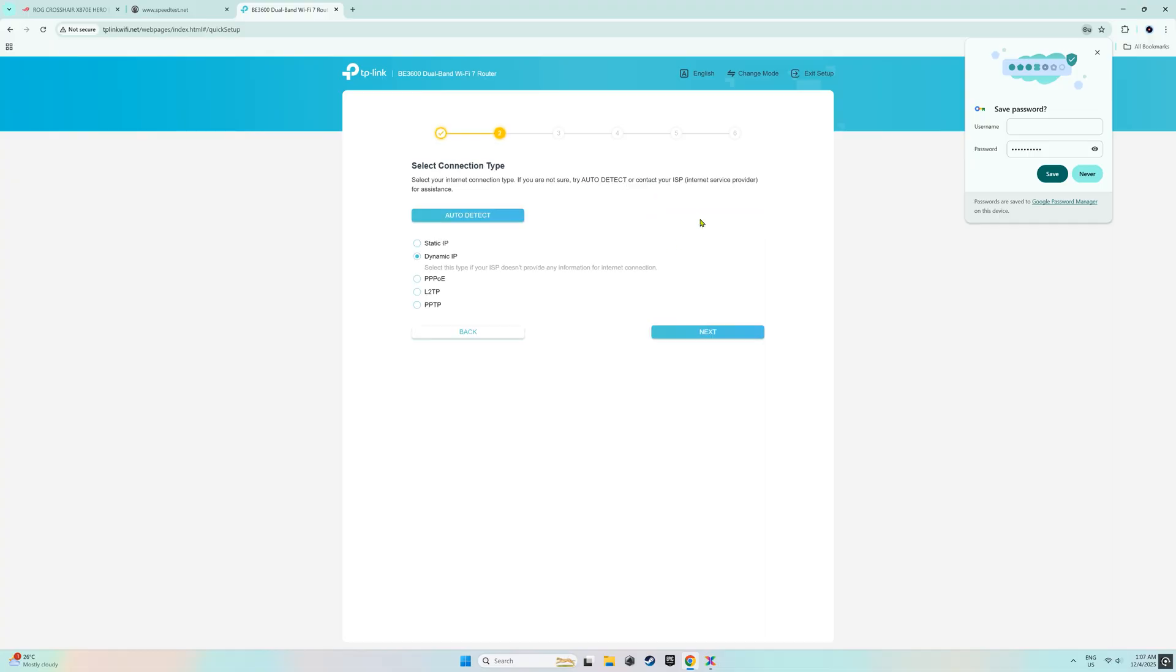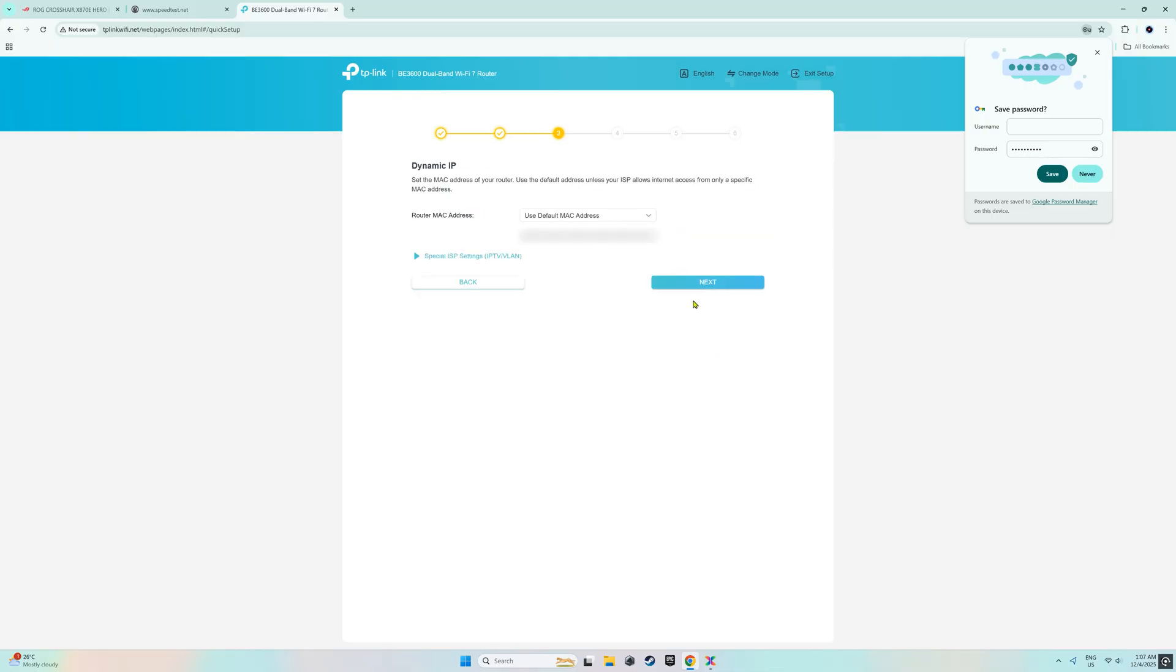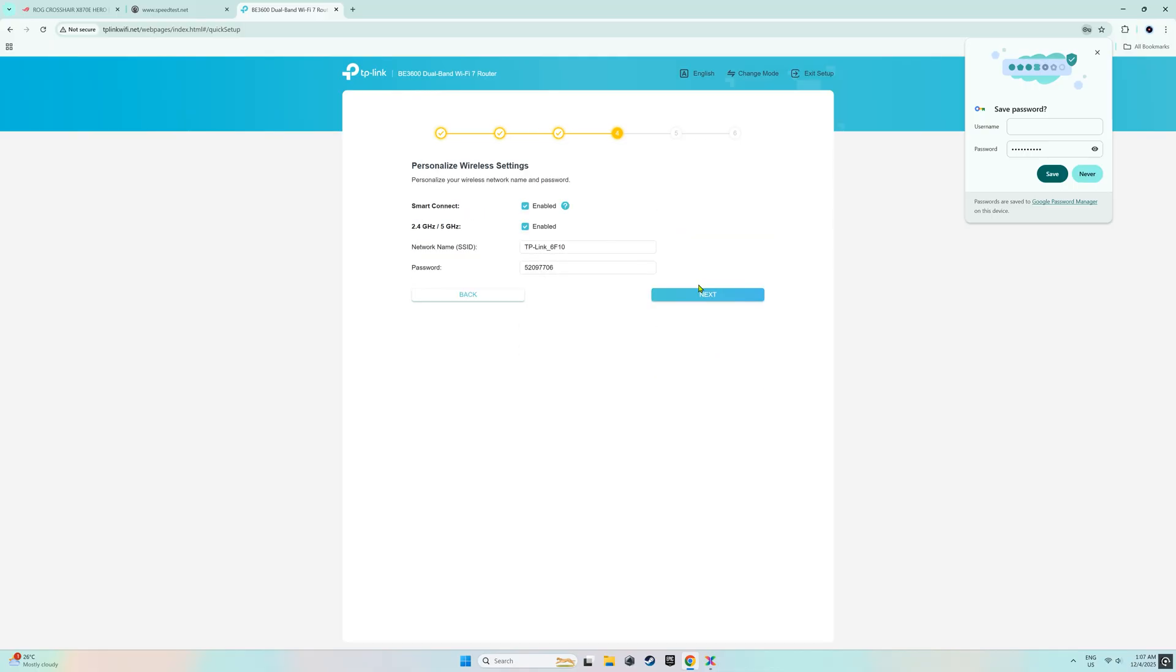After that, I chose the connection type which is the dynamic IP. After clicking next, it displayed the dynamic IP or MAC address so there was nothing more to do here. So let's go ahead and click next again.